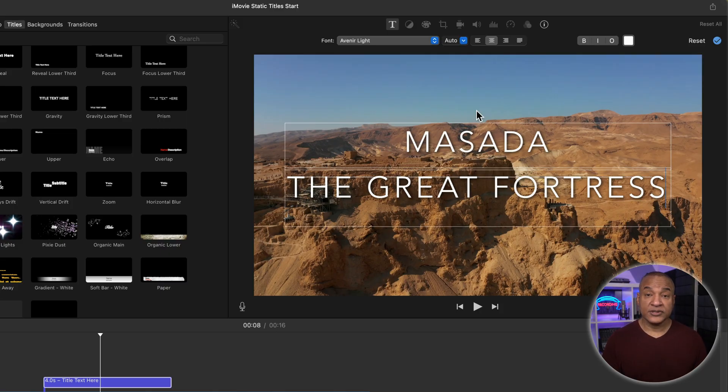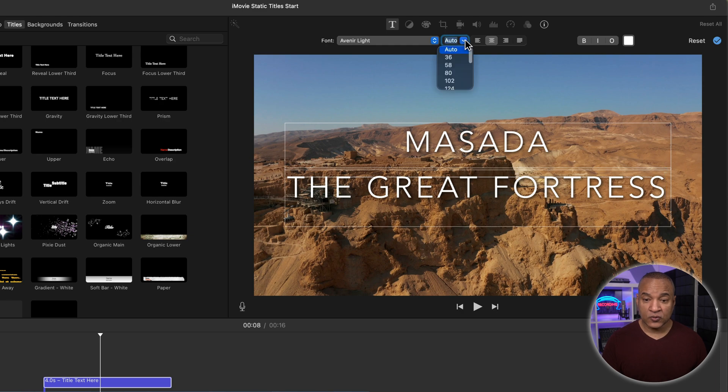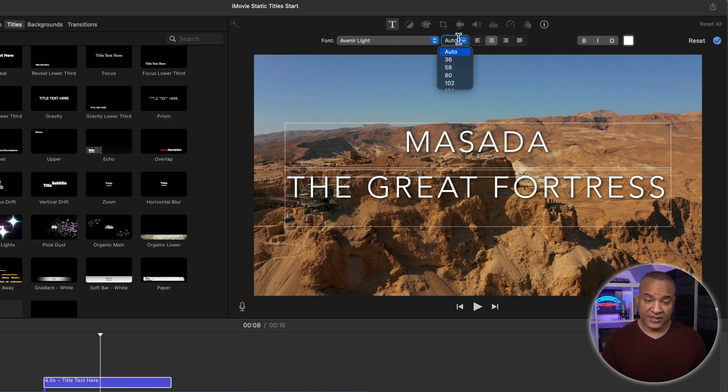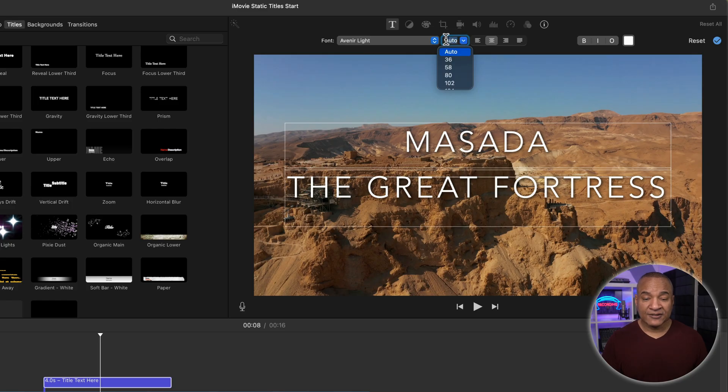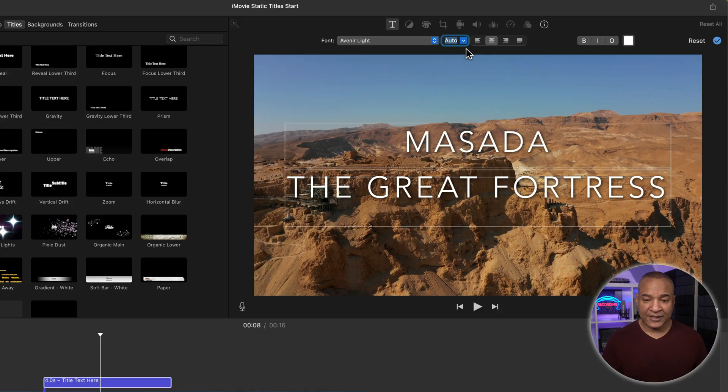But you can choose a different font size from this menu, or you can manually enter a custom font size by selecting this field at the top here and typing in your new size. All right, I'm going to leave the font size at Auto.